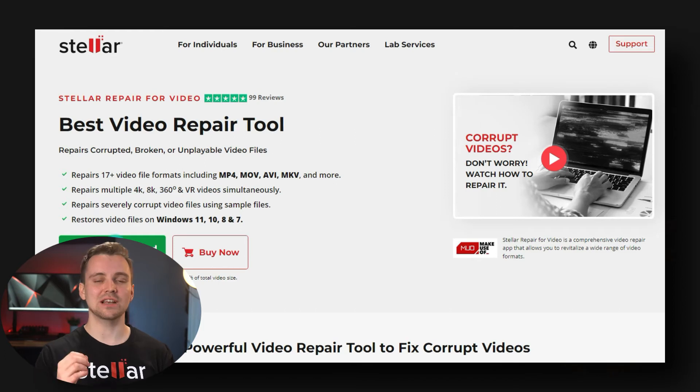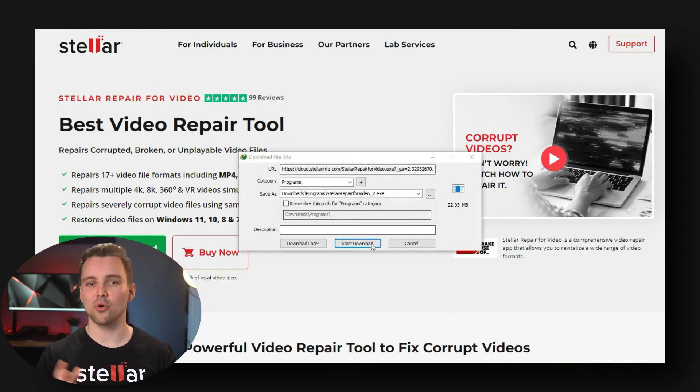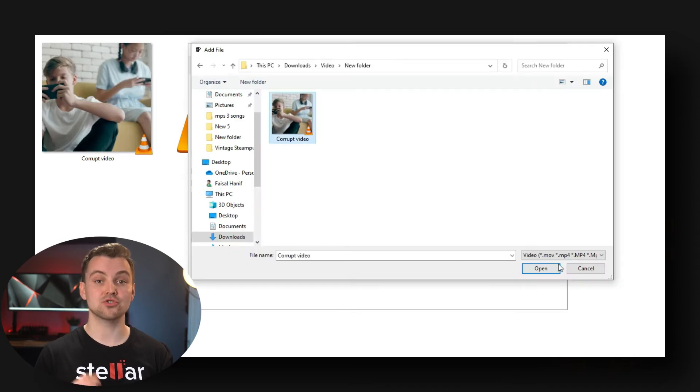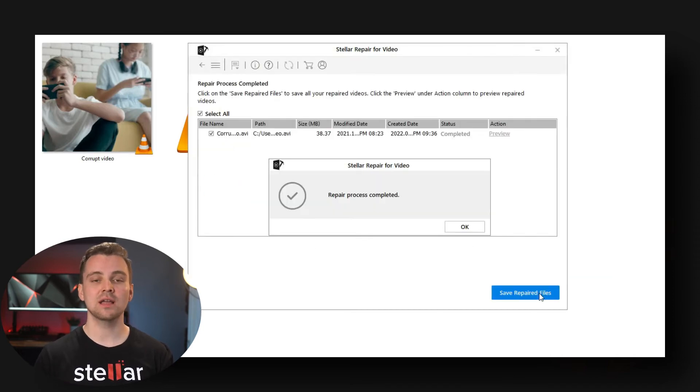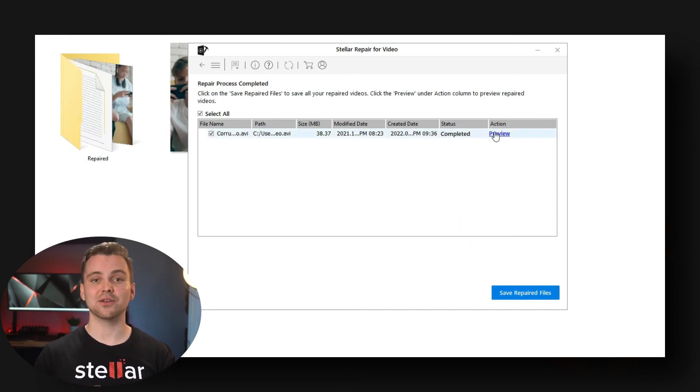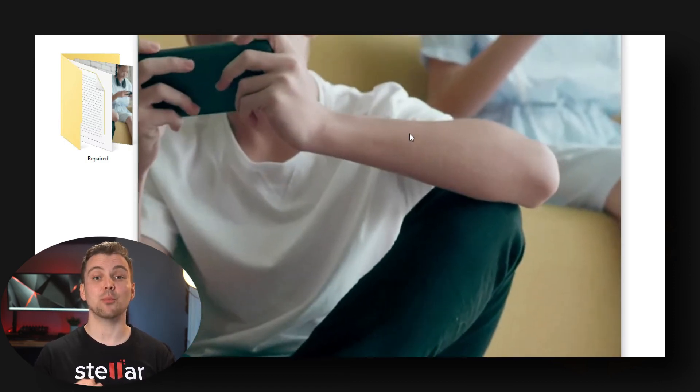Here's how you use Stellar Repair for Video. First, download the software using the link in the description and launch it on your PC or Mac. Then click Add File to upload your corrupt MP4 video and click Repair to begin the process. Once the software has completed its repair, you can preview the repaired video to ensure all errors have been fixed. Finally, click Save Repair Files and save the video to your chosen location. This works for a vast majority of errors, so it should work for you.